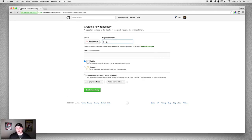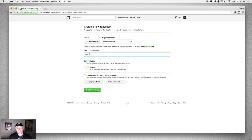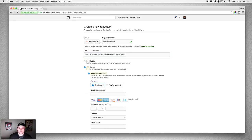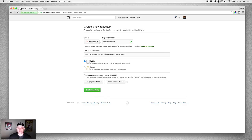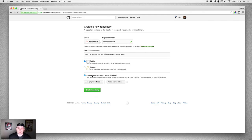We're going to create a repository name — it's also how the URL is going to be structured. Let's call this 'Destroy the World.' This is the description of your project: 'I want to build an app that effectively destroys the world.' Is it public or private? If it's private you have to pay. Public means anyone can see it, which is fine. And 'Initialize this repository with a README' — do you want a README file in here?